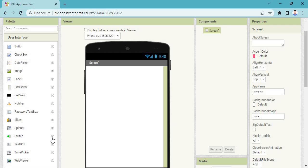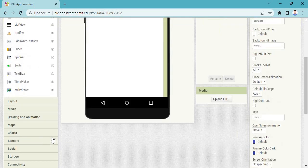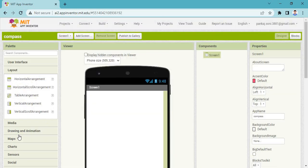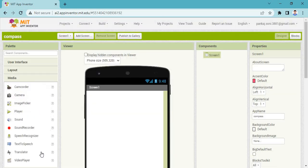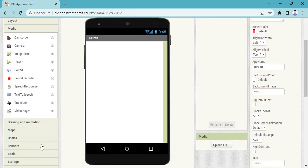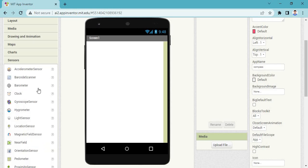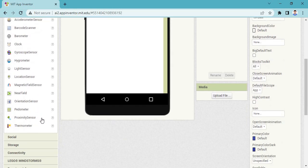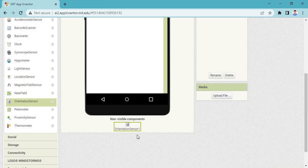Let's see which component is required. See the layout — under Media, you can see some sensors are there. You can take the maps or sensors. You need to decide which sensor. You need the orientation sensor, so drag the orientation sensor.